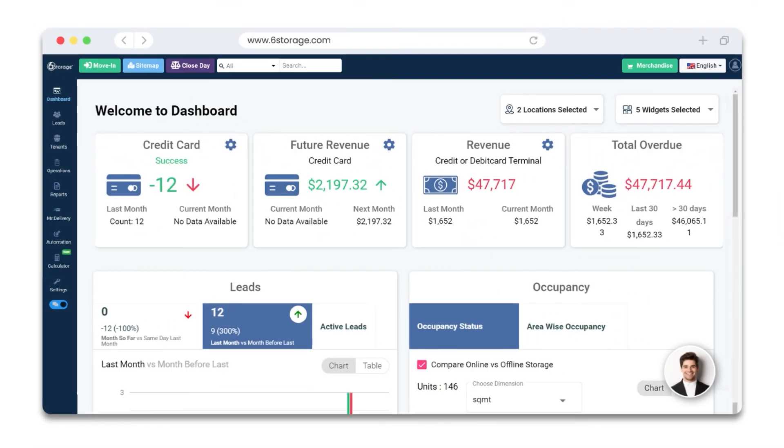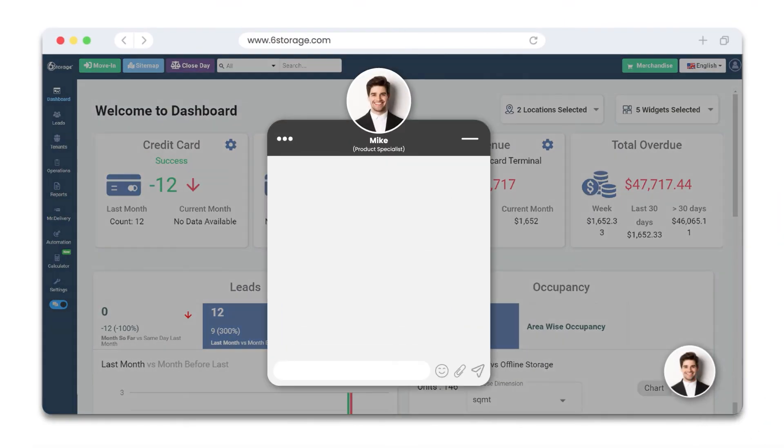Have further questions? Feel free to reach out to our 24 by 7 chat support. Our team will be happy to address your queries.